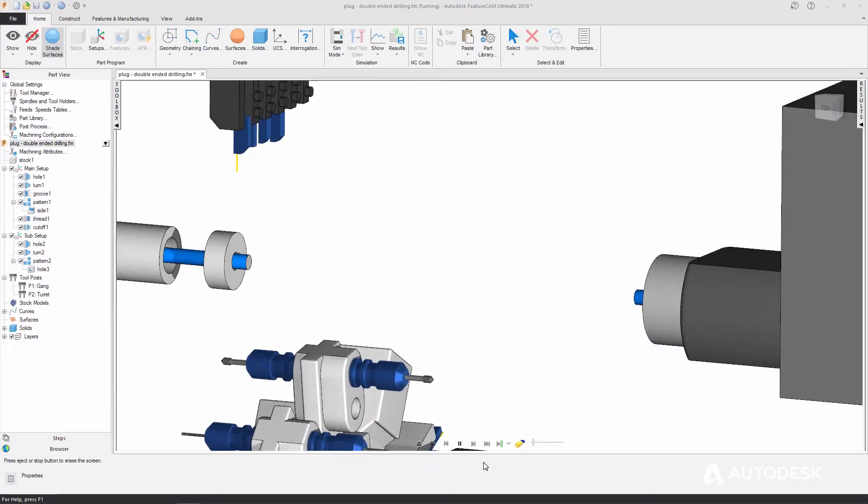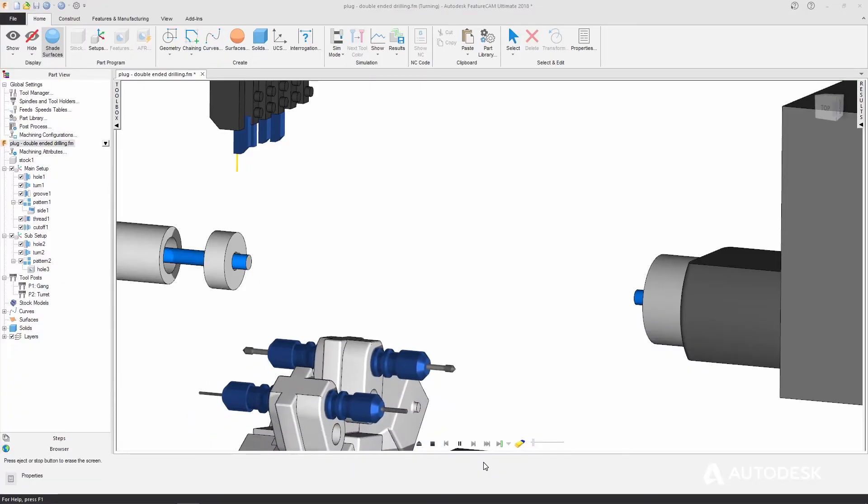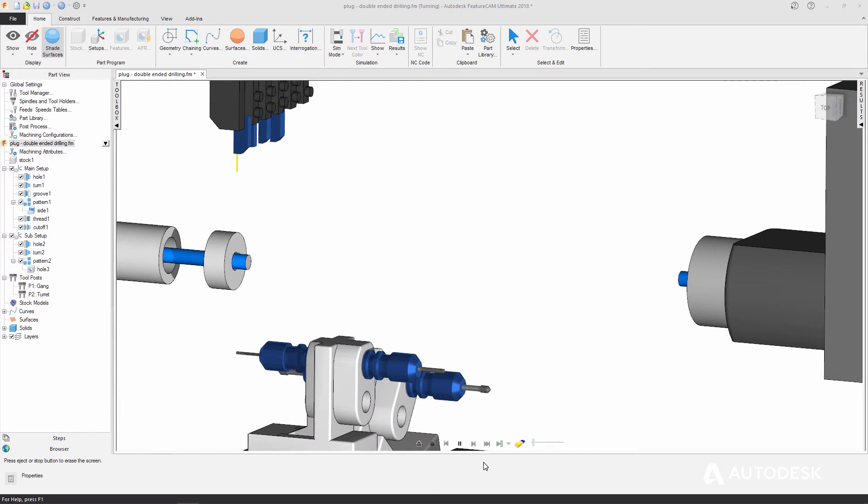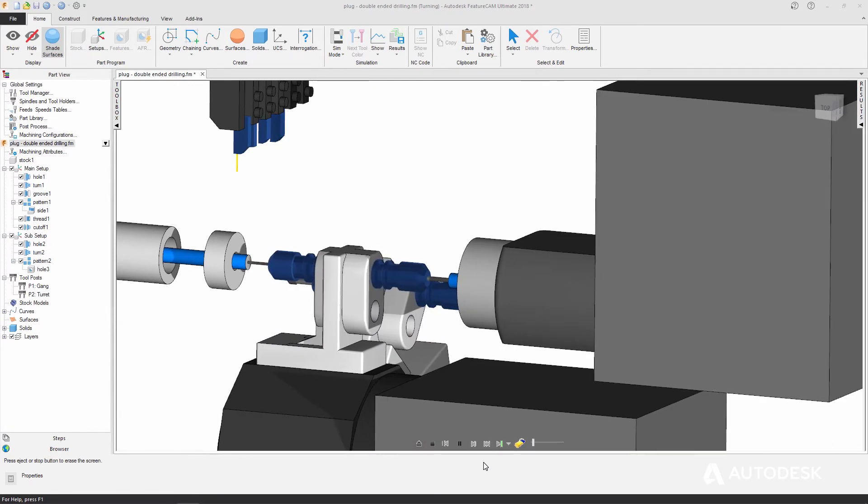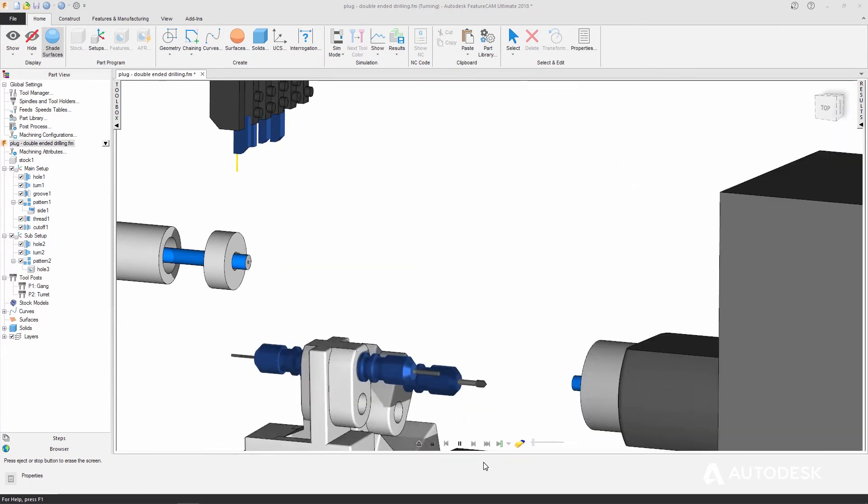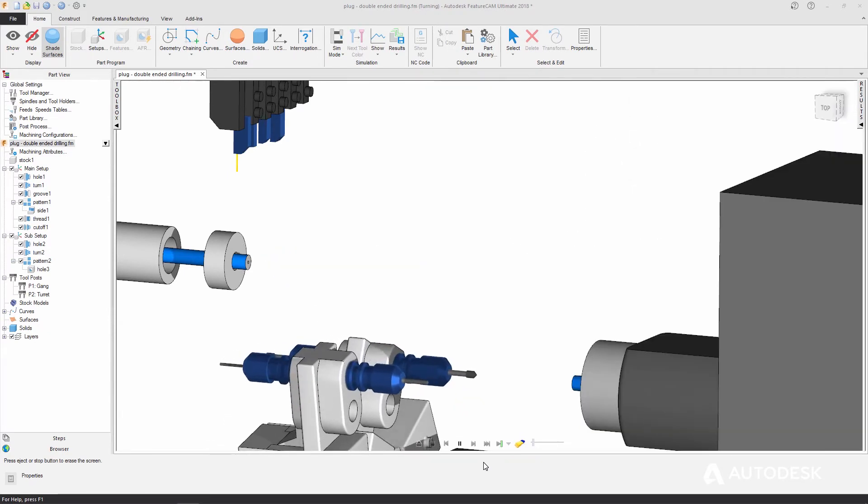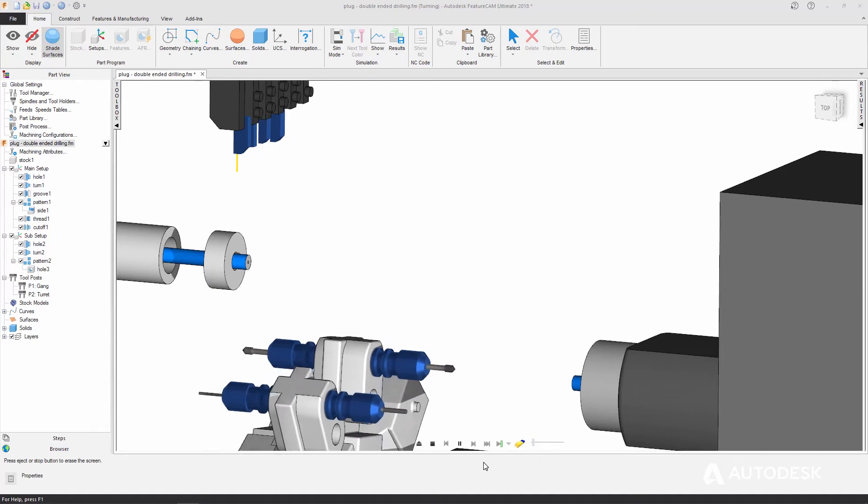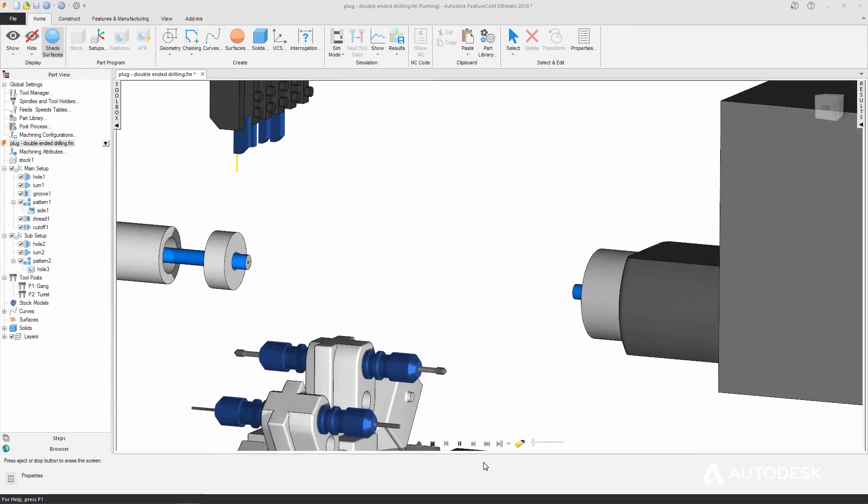For Swiss-type lathes, you can now program and simulate superposition, including double-ended drilling to help you synchronize your machine to achieve quicker cycle times.